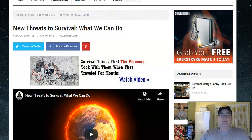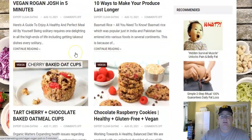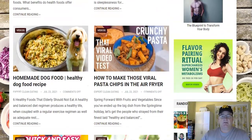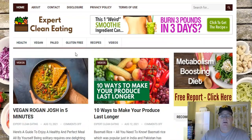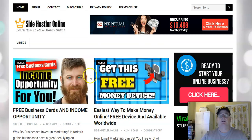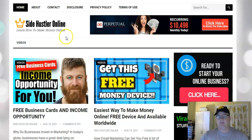Here's another example — this is a clean eating site. You can see you can make these in almost any niche. This is a make money online site, and it's one of my newer sites.